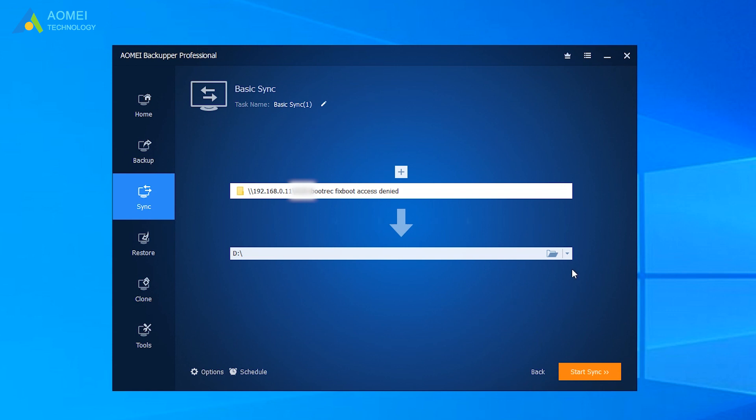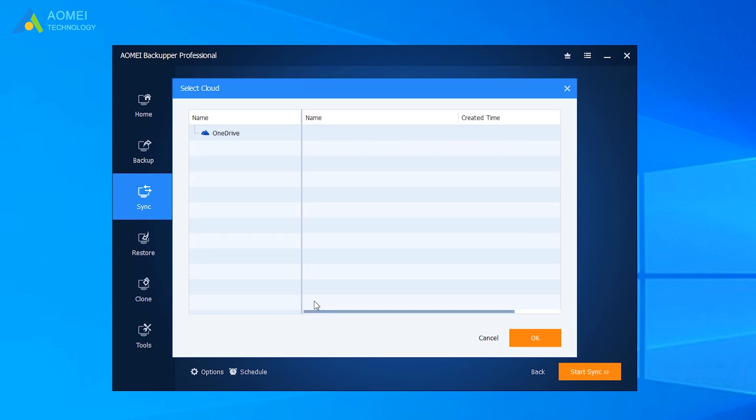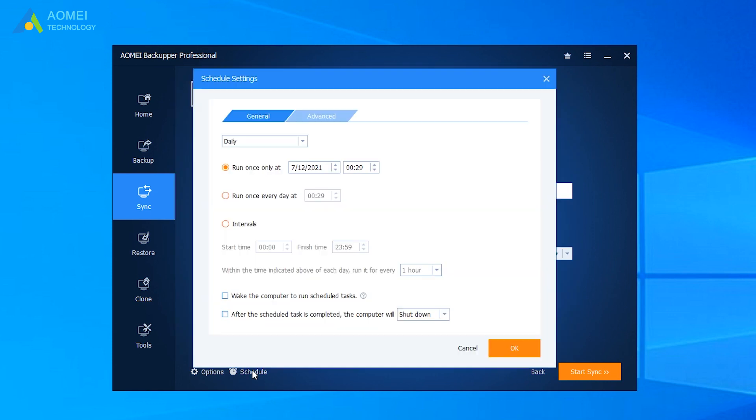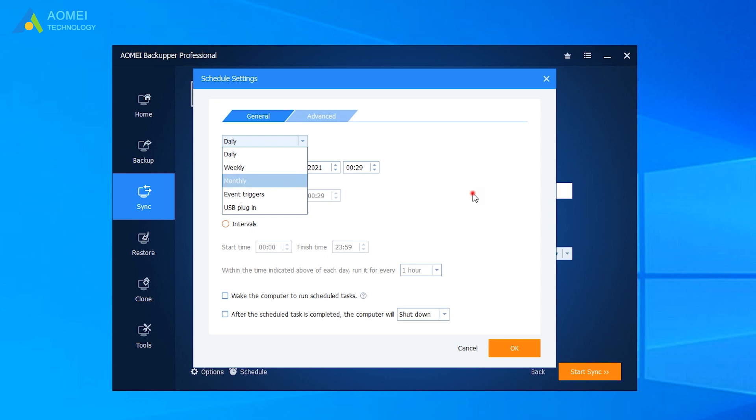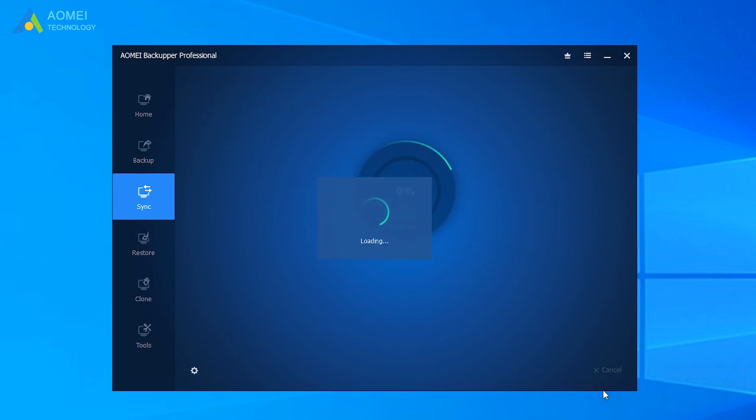Click the drop-down menu and just select a cloud drive. Then choose OneDrive as destination path. You can tick Schedule to sync files and folders automatically. Then click Start Sync. It will be finished in a short time.